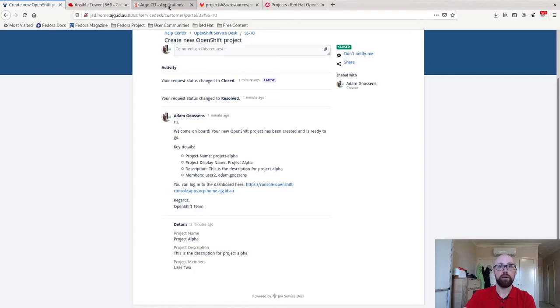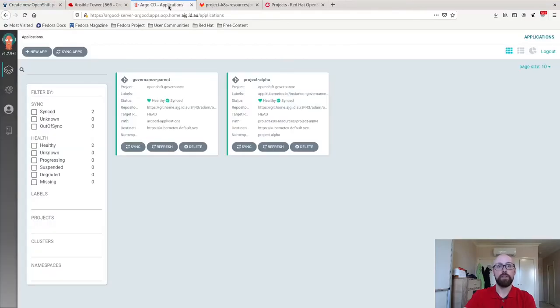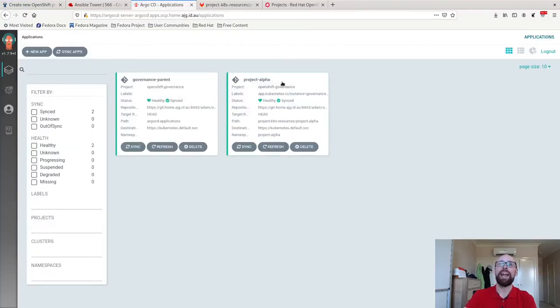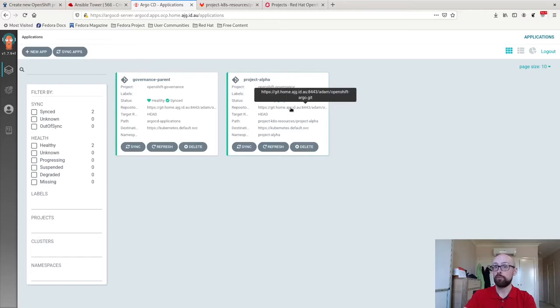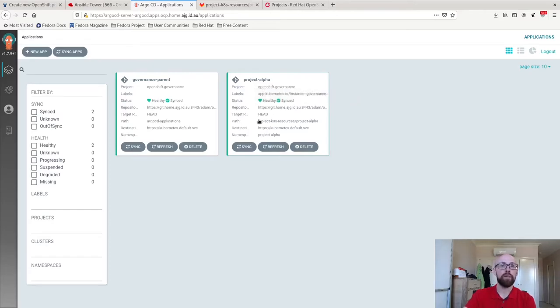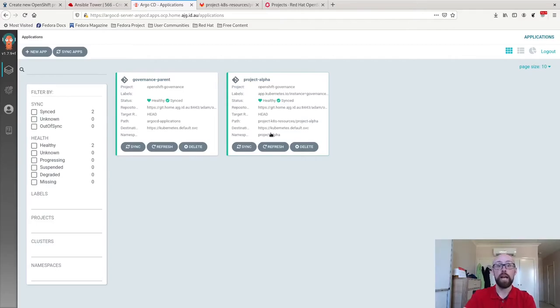If I go back to Argo CD, you can now see that I've got my parent project, and now I've got this additional Argo CD application called Project Alpha. Sure enough, you can see it comes from the OpenShift Argo repository. That same path that we just had a look at, Project k8s resources, Project Alpha, and it creates the namespace.